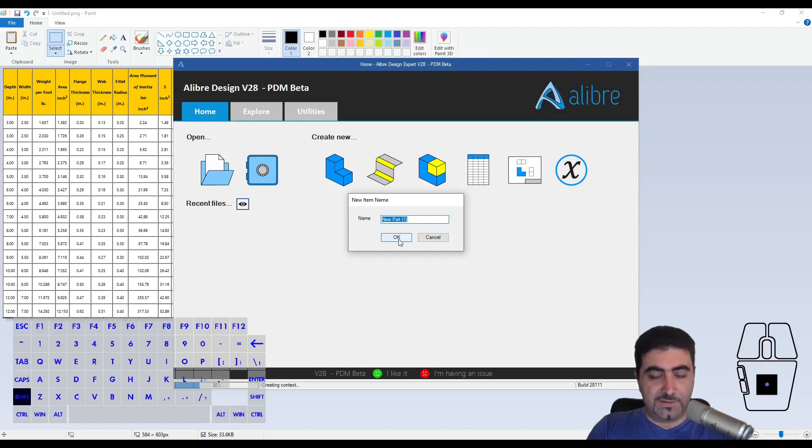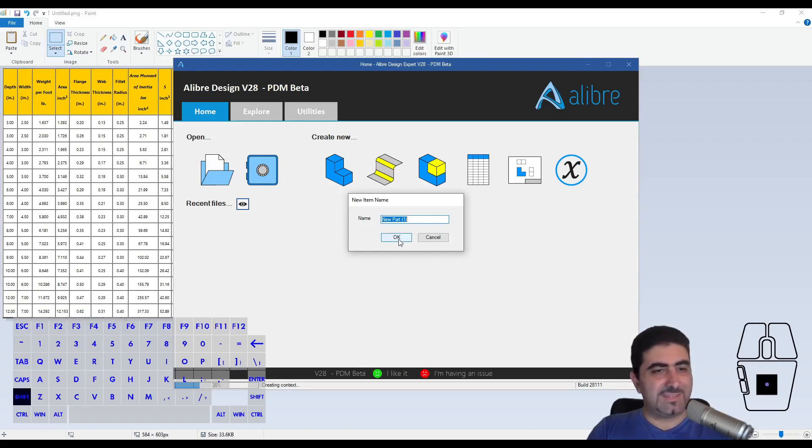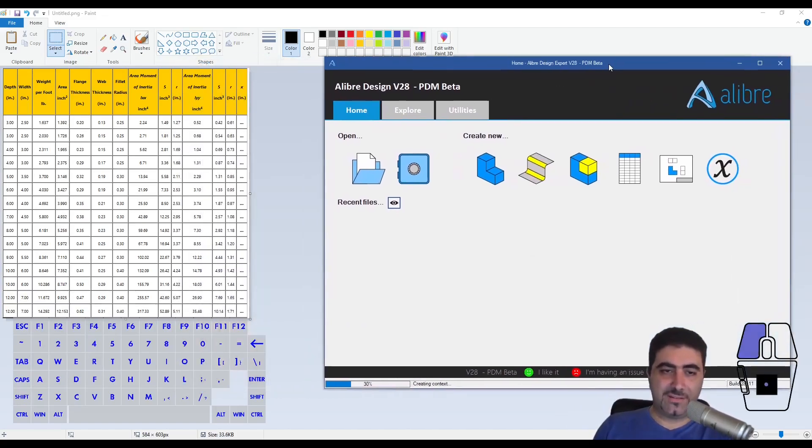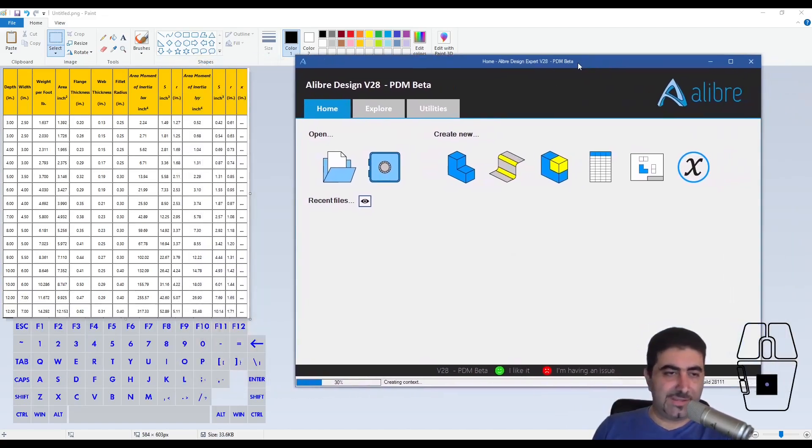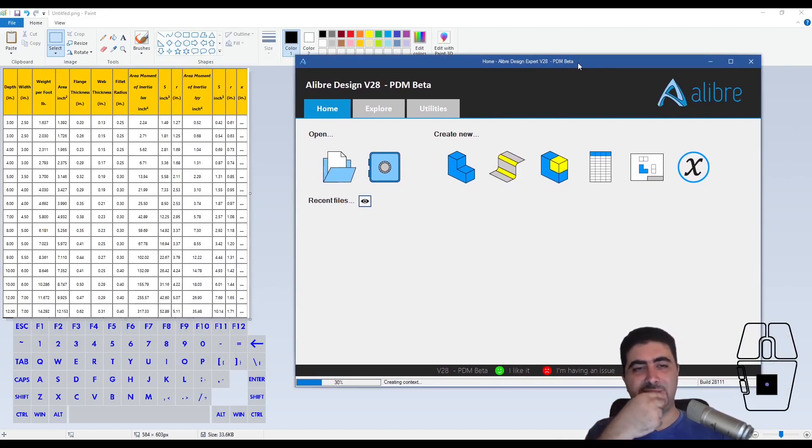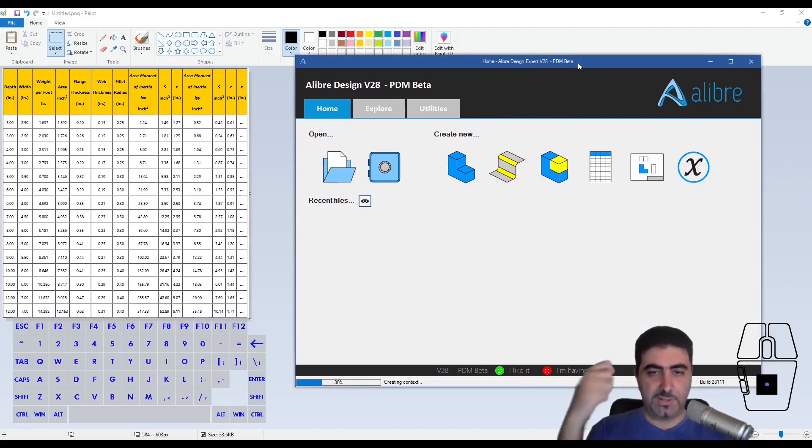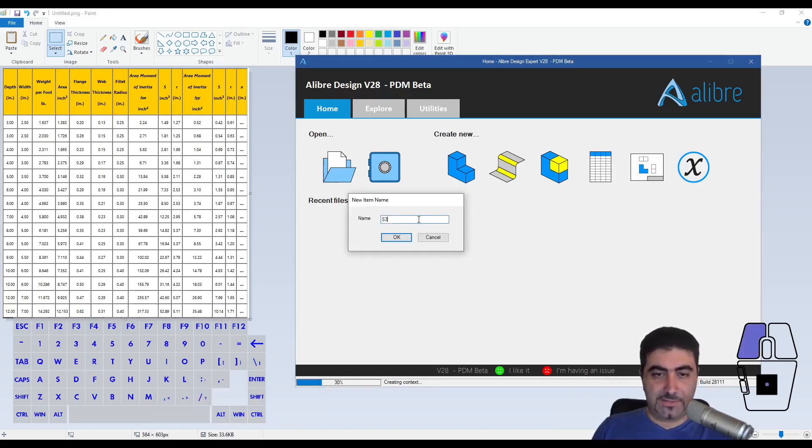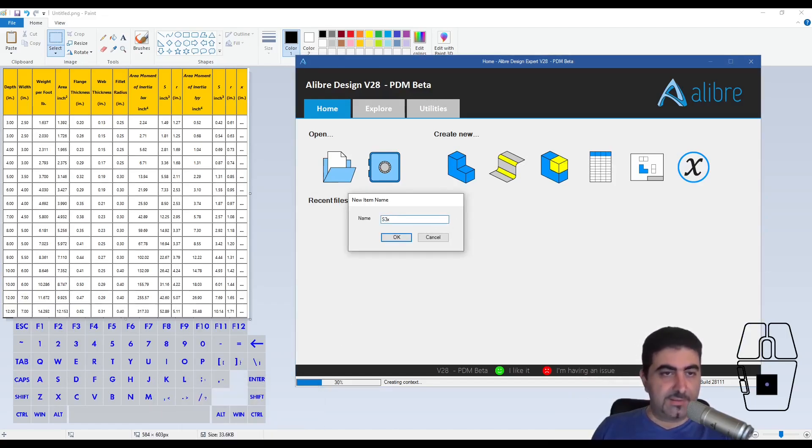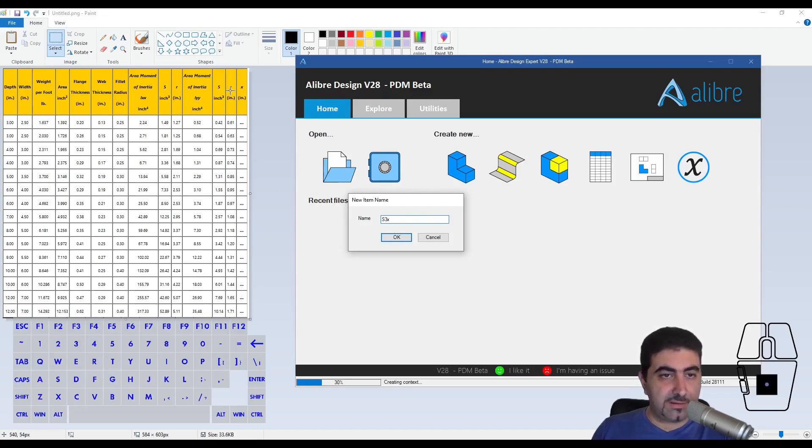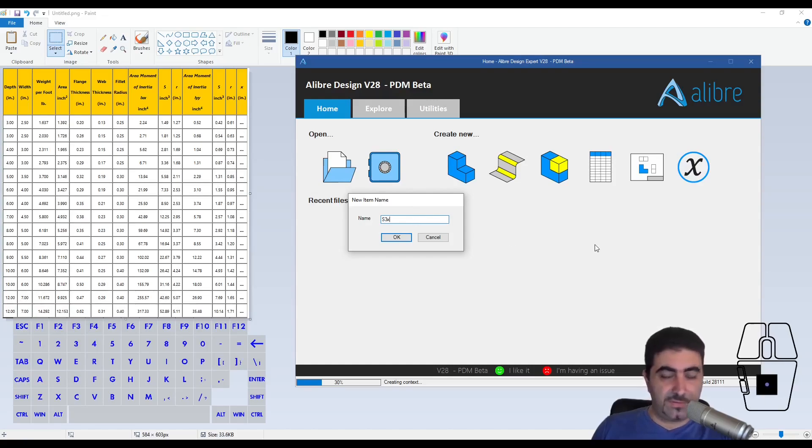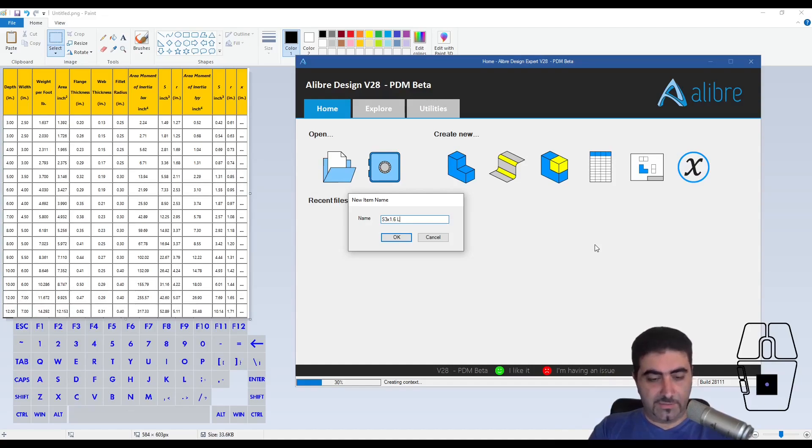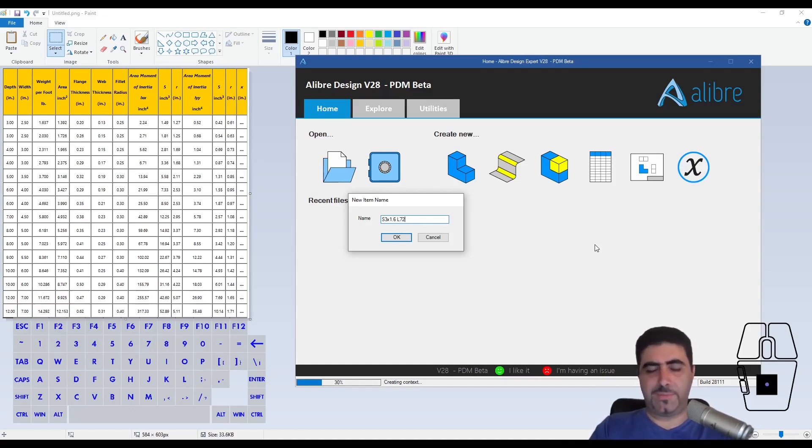So this is an S3, isn't it? Isn't that the designation in the US? I think S is for standard flange. W is for wide flange. So this would be an S3 times the weight per length. Weight per foot. And I give it a length of 72 inches. That's roughly a couple of meters.